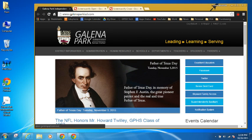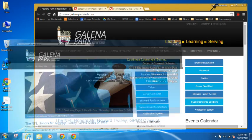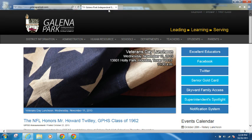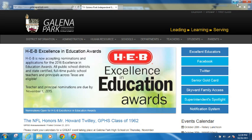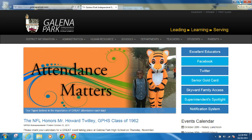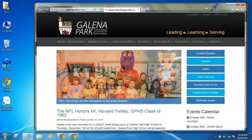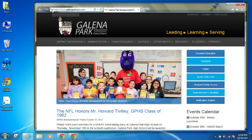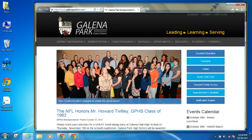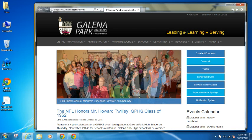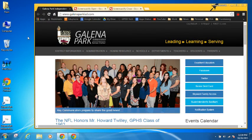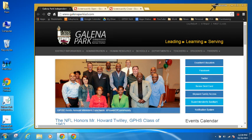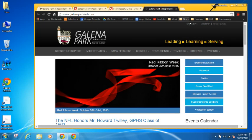In Internet Explorer it's a similar process, but remember that the URL is in the address bar, not on the tab. I'll click the restore-down button to shrink the window, then grab the icon to the left of the HTTP — in this case it's a little GP icon. I drag that onto the desktop, and it makes a shortcut. Double-clicking on the shortcut automatically opens galenaparkisd.com in a brand new browser window.